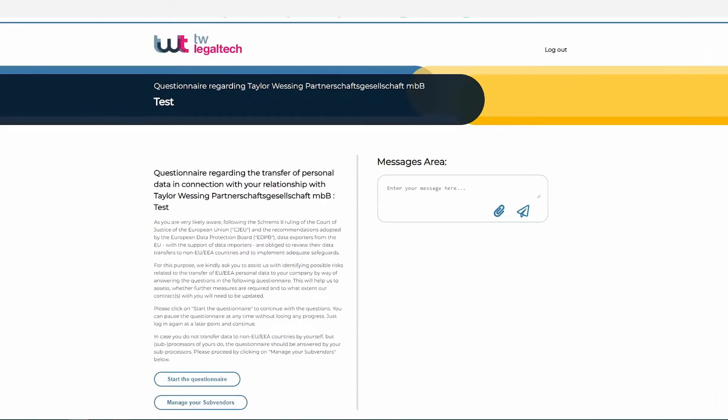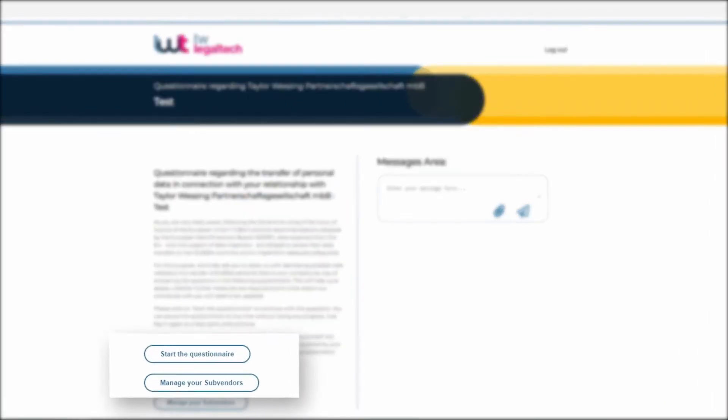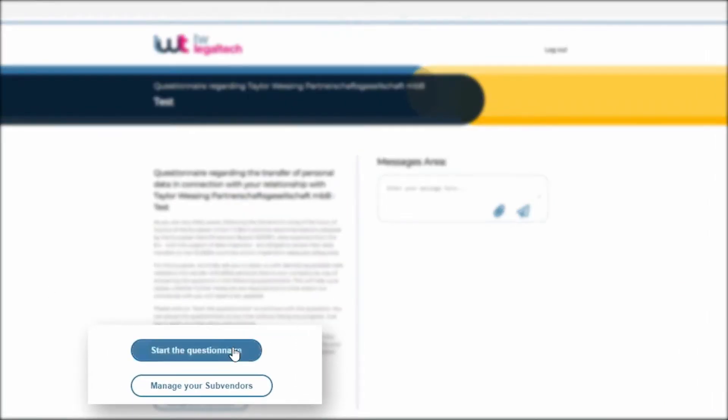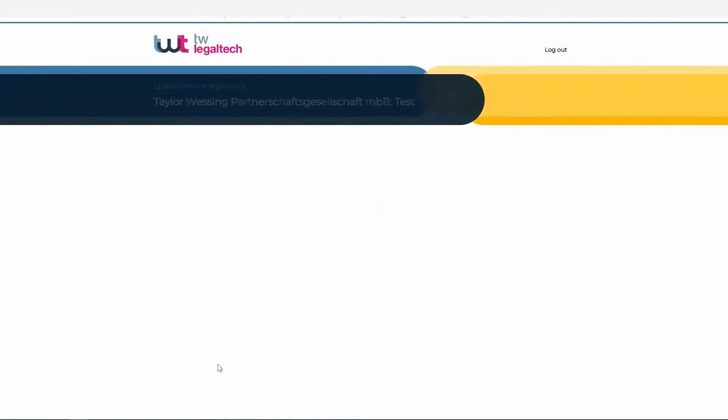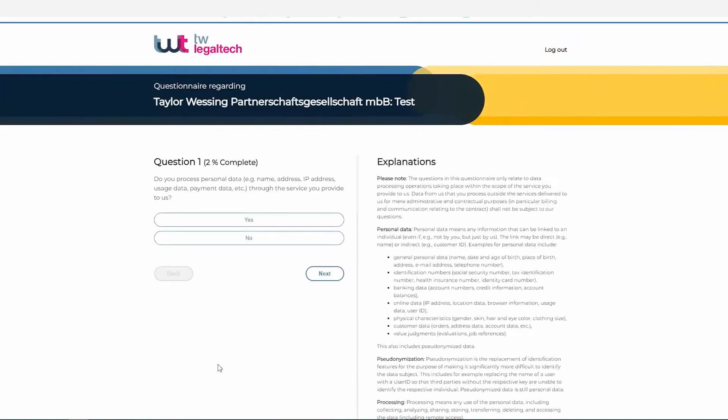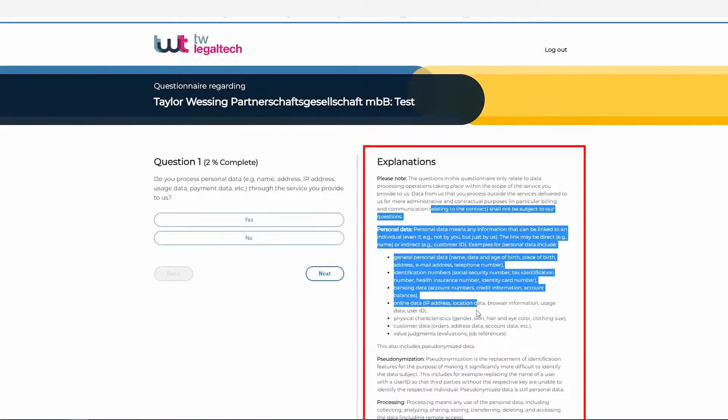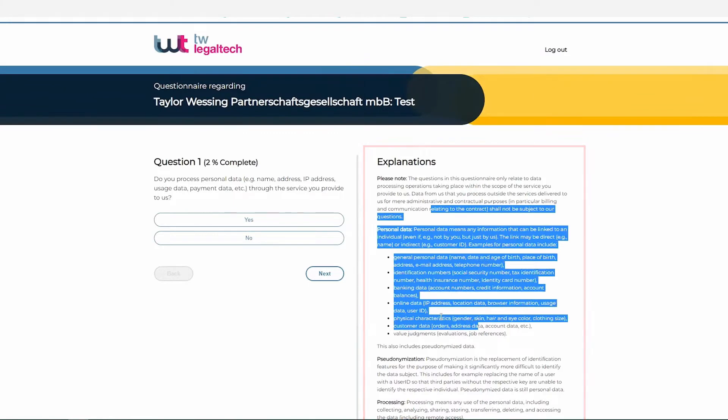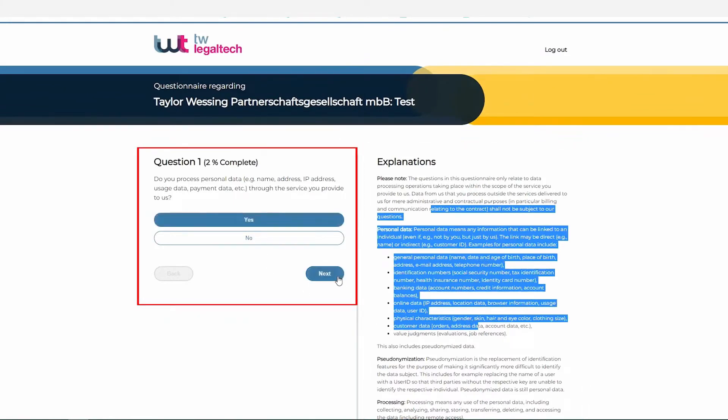You just need to send out questionnaires to your data importers who need to answer a handful of questions. Along the way, the tool advises the data importer on how to fill out the respective questions and provides answers to frequently asked questions.